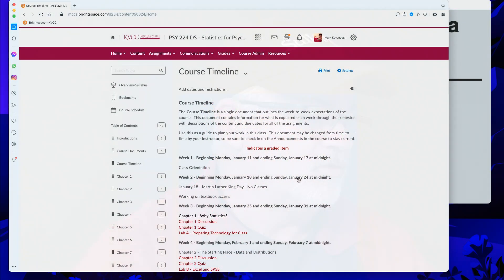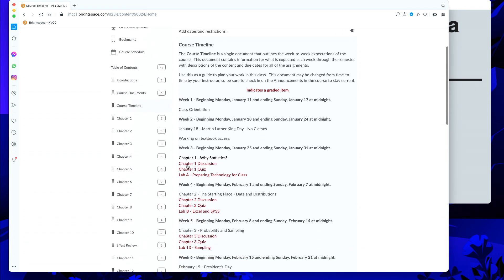Hello and welcome to week three of statistics. I've taken the liberty to change the schedule and moved the chapter one experiences into week three. If we looked at the new course timeline, here's last week — working on textbook access. I know we still have the discussions and quizzes going on and I really appreciate you getting into those.